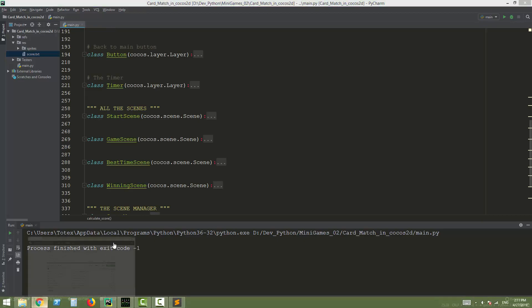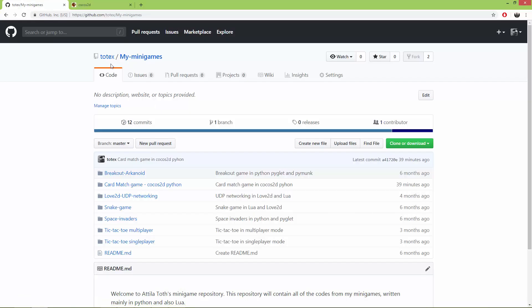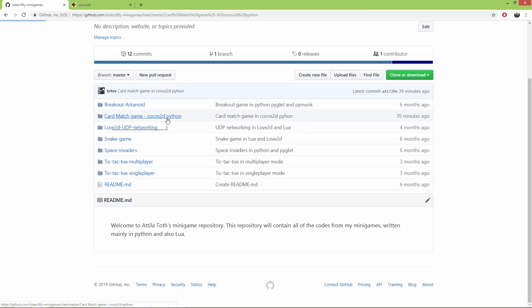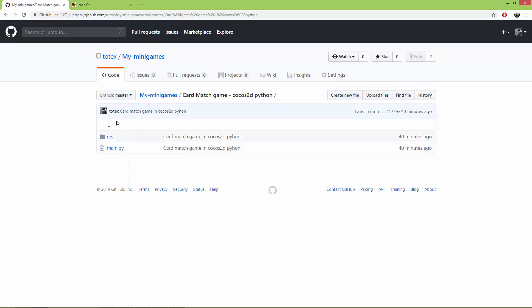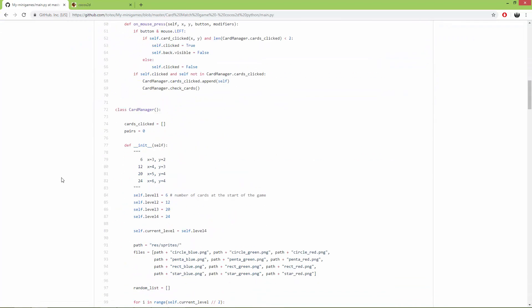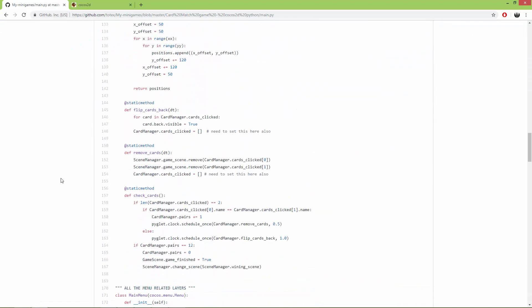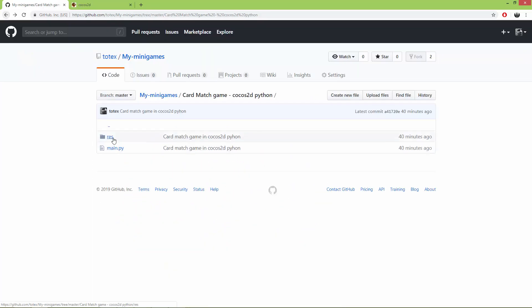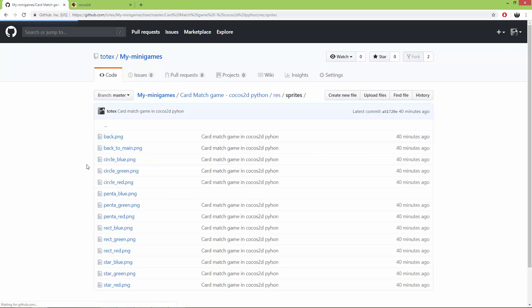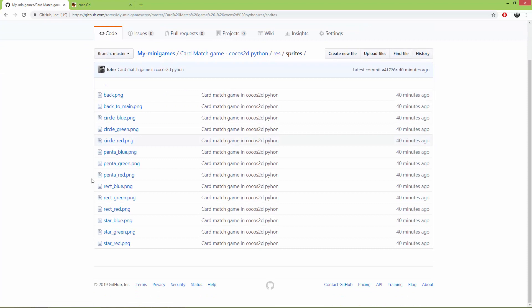In my mini games repository I already uploaded this game, so here it is: Card Match Game in Cocos and Python. In this repo you'll find the main.py which contains the game, and also in the resources folder the score.txt and the sprites.